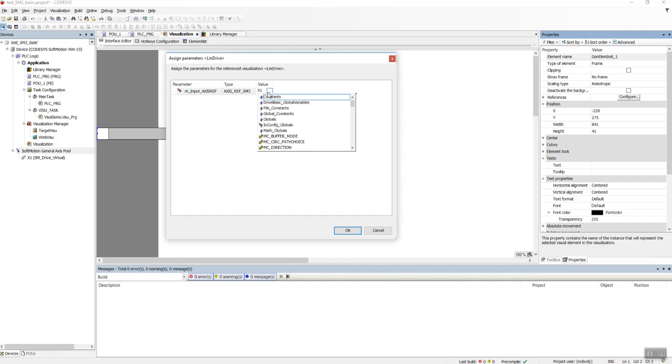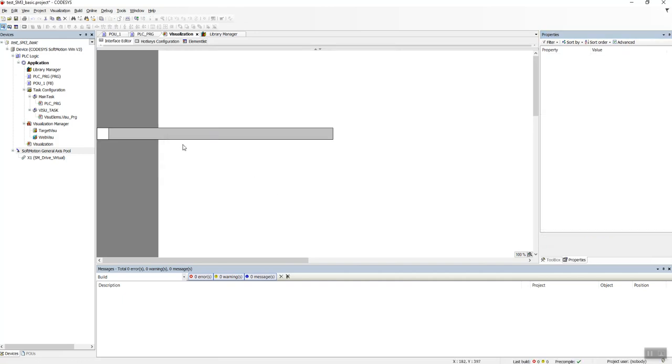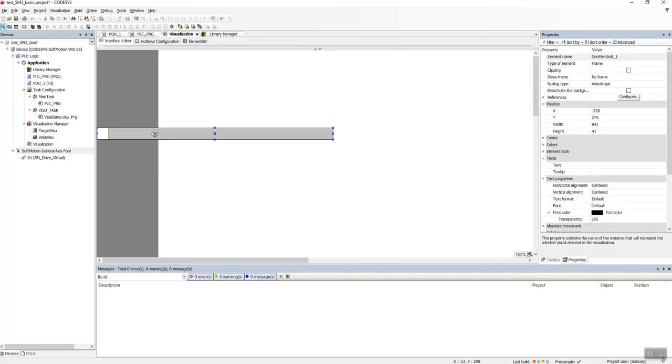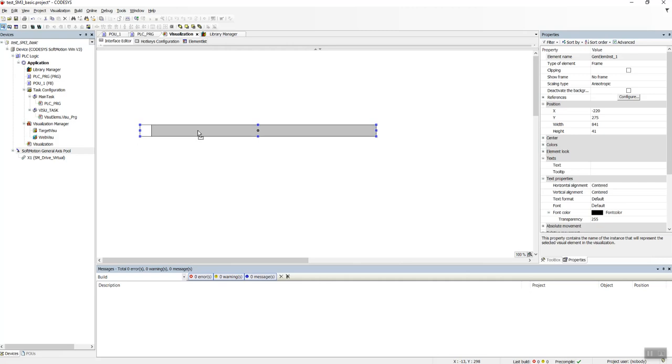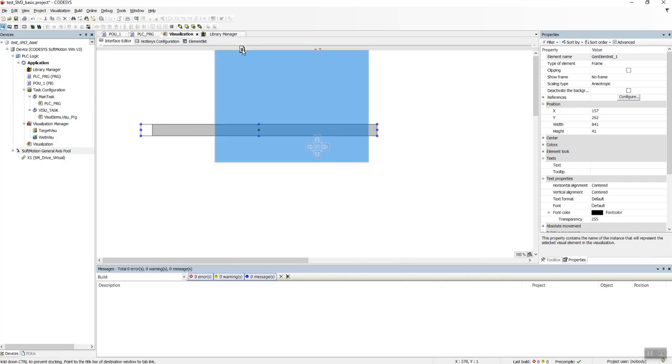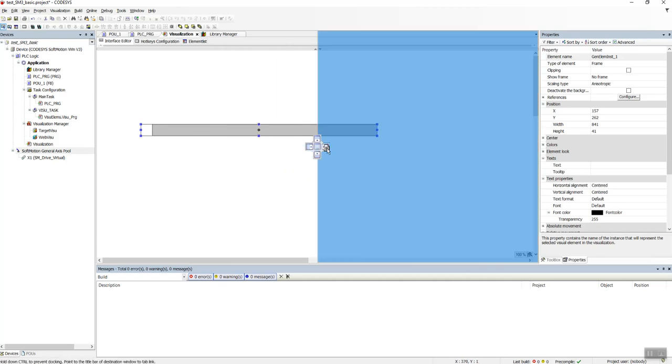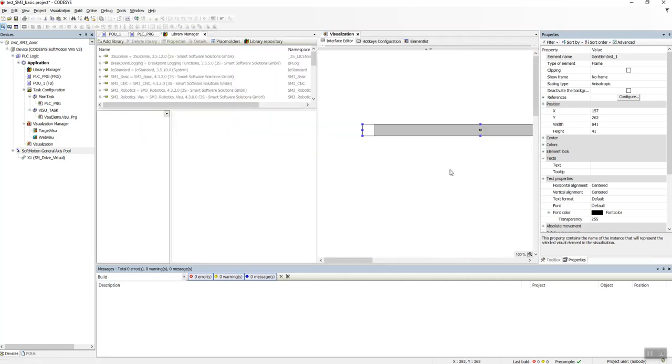We can choose this one, and just remember we just defined an axis and we will select the same one, which is actually this one. Assign this to this visualization. Okay, it starts to jump here and that doesn't matter. We can take it and place it here, okay.